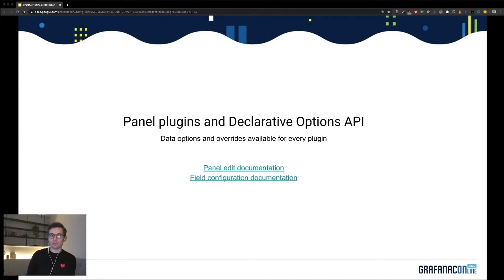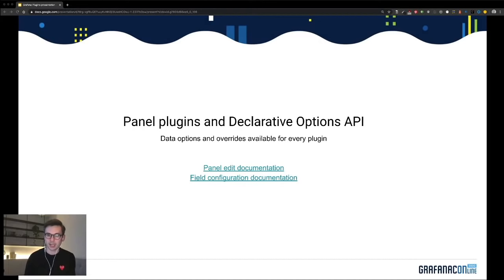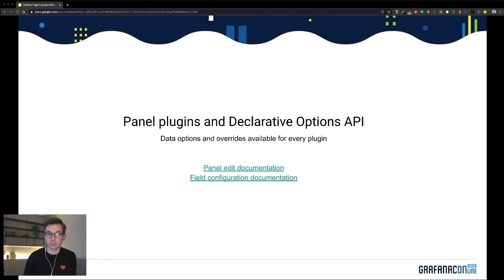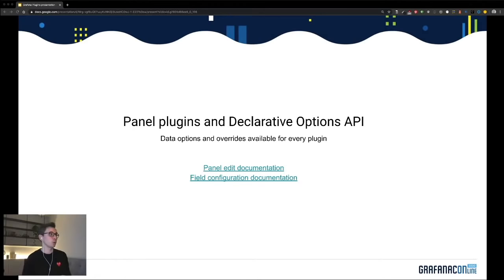With Grafana Data and Grafana Runtime, we're also introducing the declarative options API. This API provides an easy way to create data options editors, field options editors, and panel options editors for every plugin — without implementing any React components. For those who have seen the Grafana 7.0 overview or tried it already, you may be familiar with the new panel editor and field option configuration UI. Let me quickly show what that looks like.